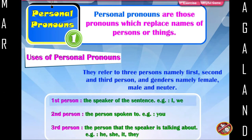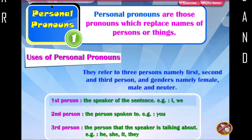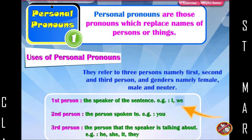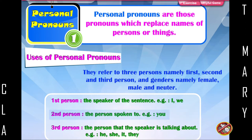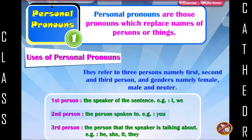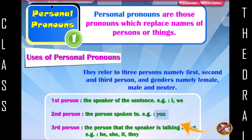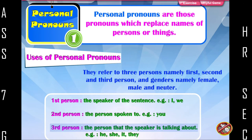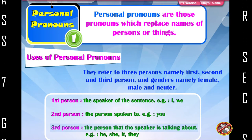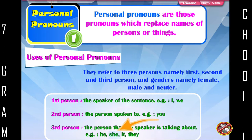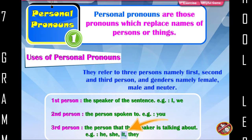First person refers to the speaker of the sentence. For example: I, we. Second person refers to the person spoken to. For example: You. Third person refers to the person that the speaker is talking about. For example: He, she, it, they.